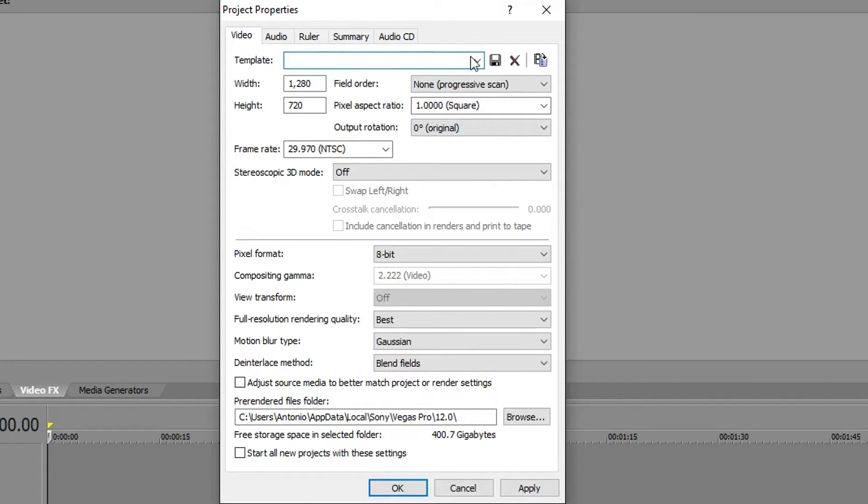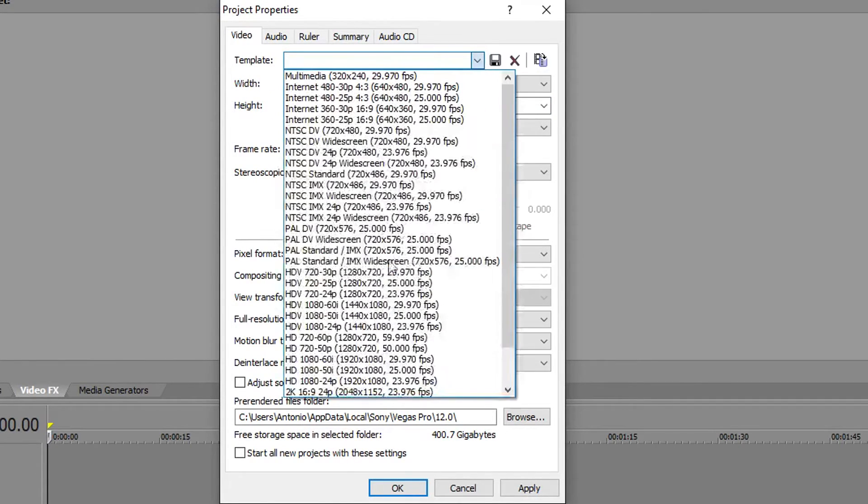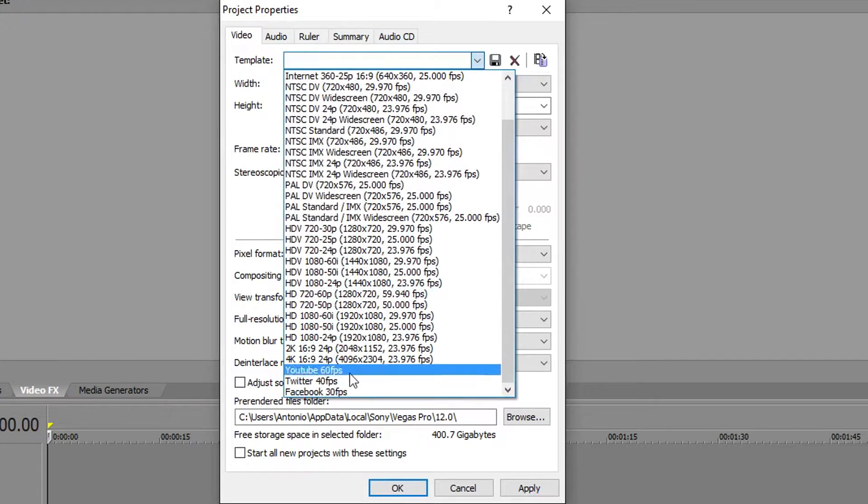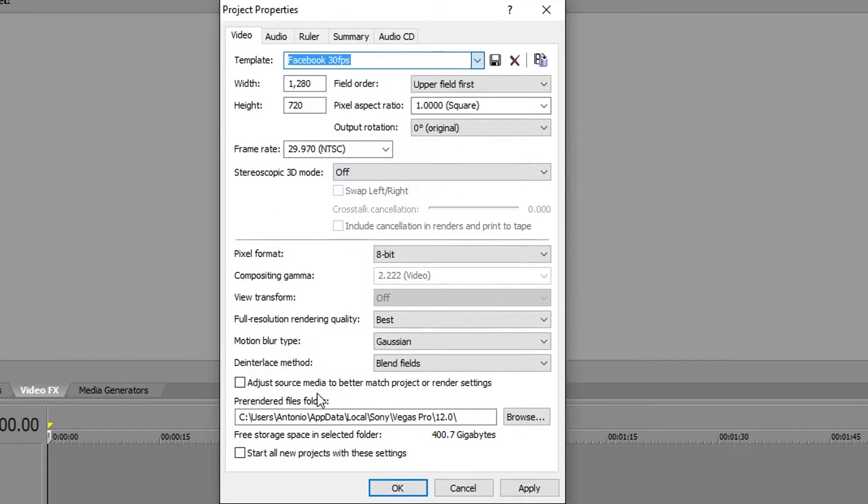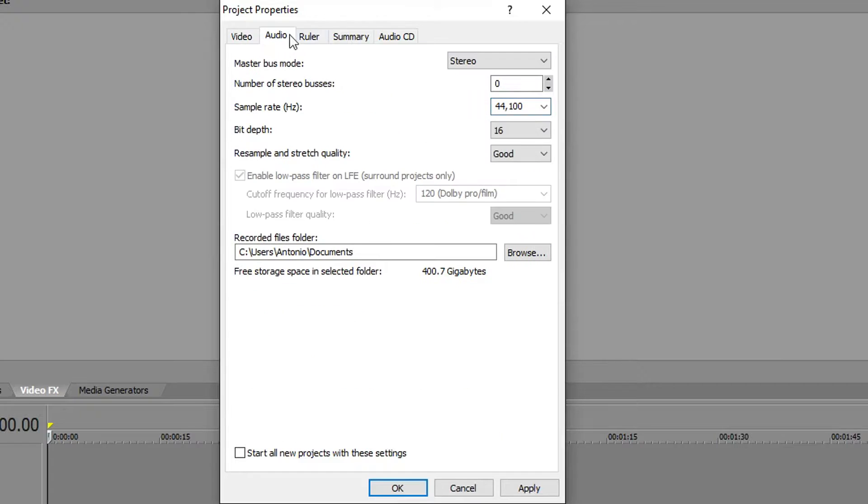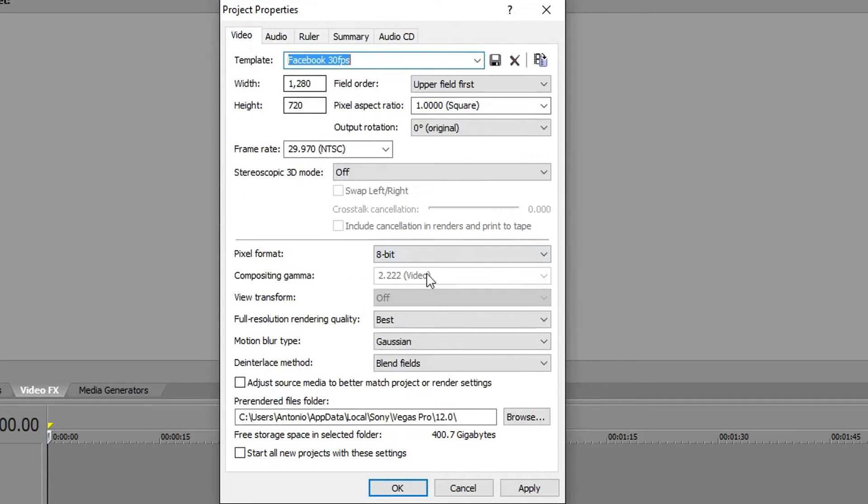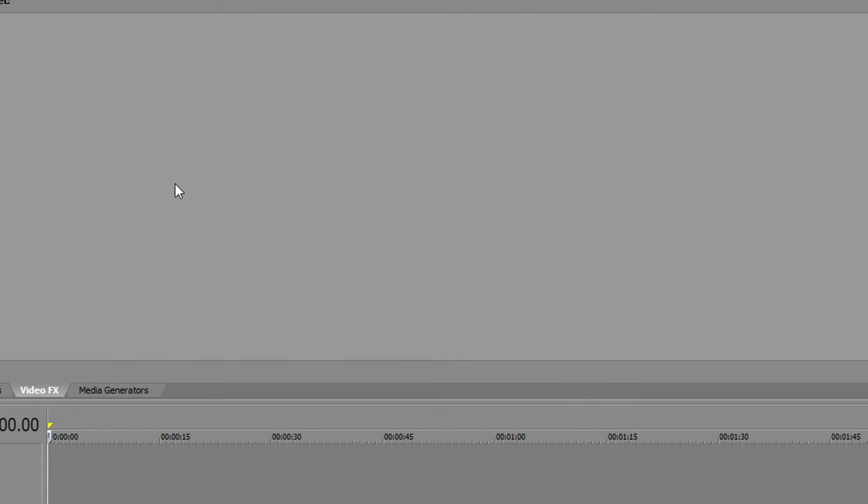Now, once you've changed the name to Facebook whatever, for me I already have one saved as Facebook 30 FPS. As you can see, everything is the same and audio is 44,100. You're gonna go hit apply and then okay.